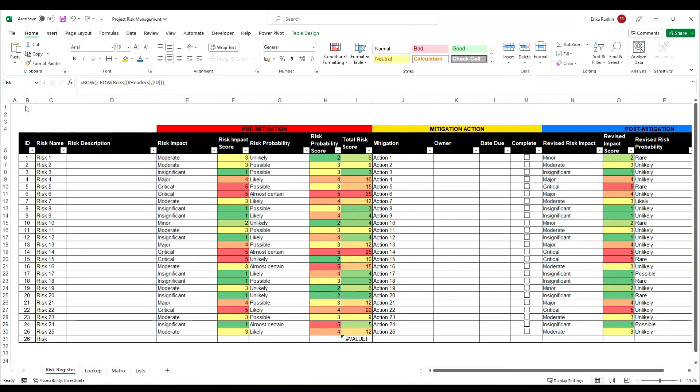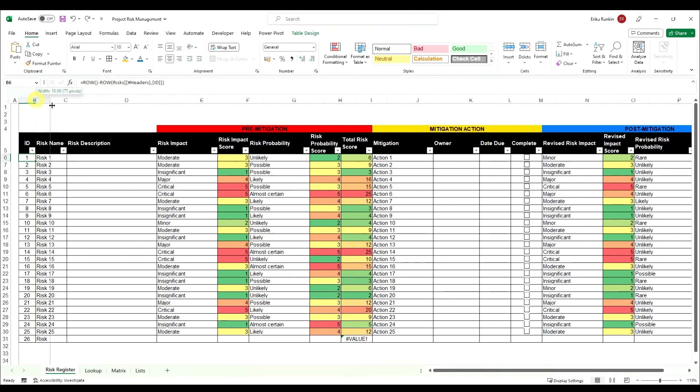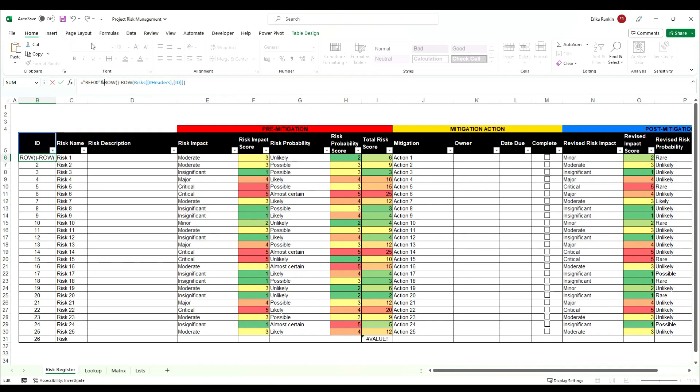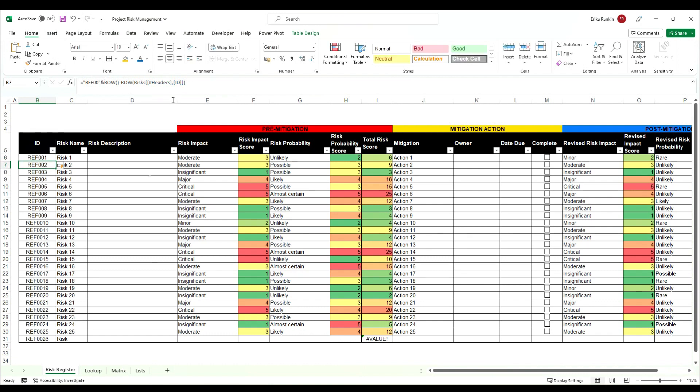You can also combine this with text if you want to use a particular referencing style. So for example say I wanted to start with, we're going to open some inverted commas, we're going to say ref 00 and that's what we want all of them to start with. Then we're going to put in an ampersand and the numbering in there and if we hit enter you'll see they all start with ref 00 and then the numbers follow.